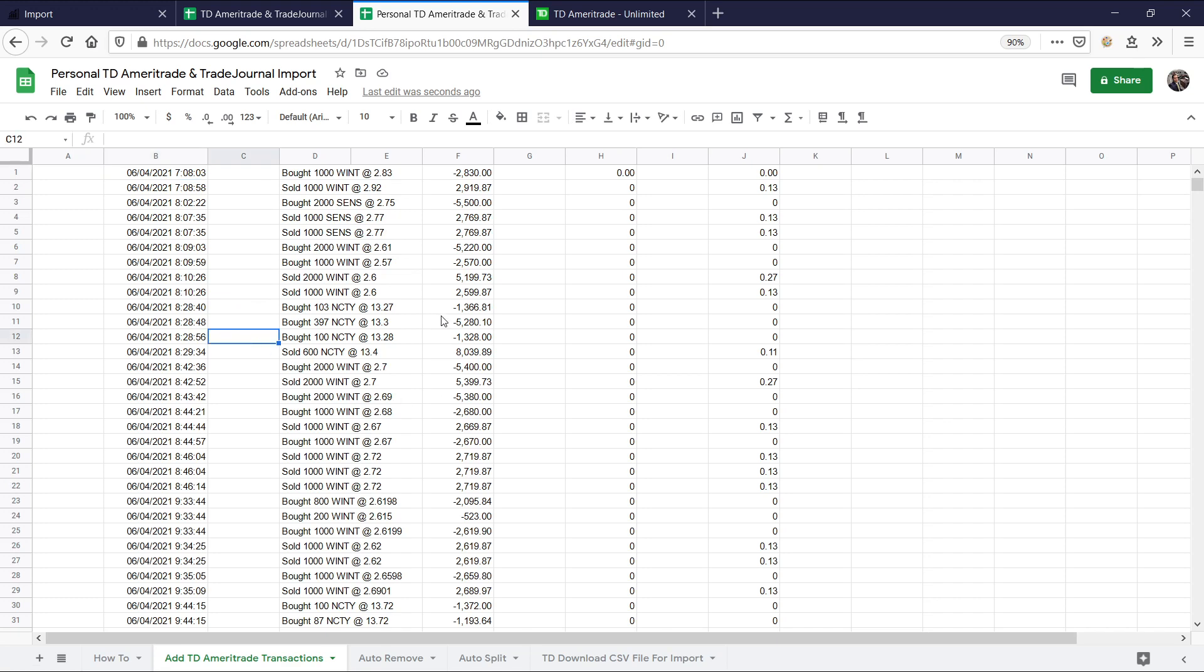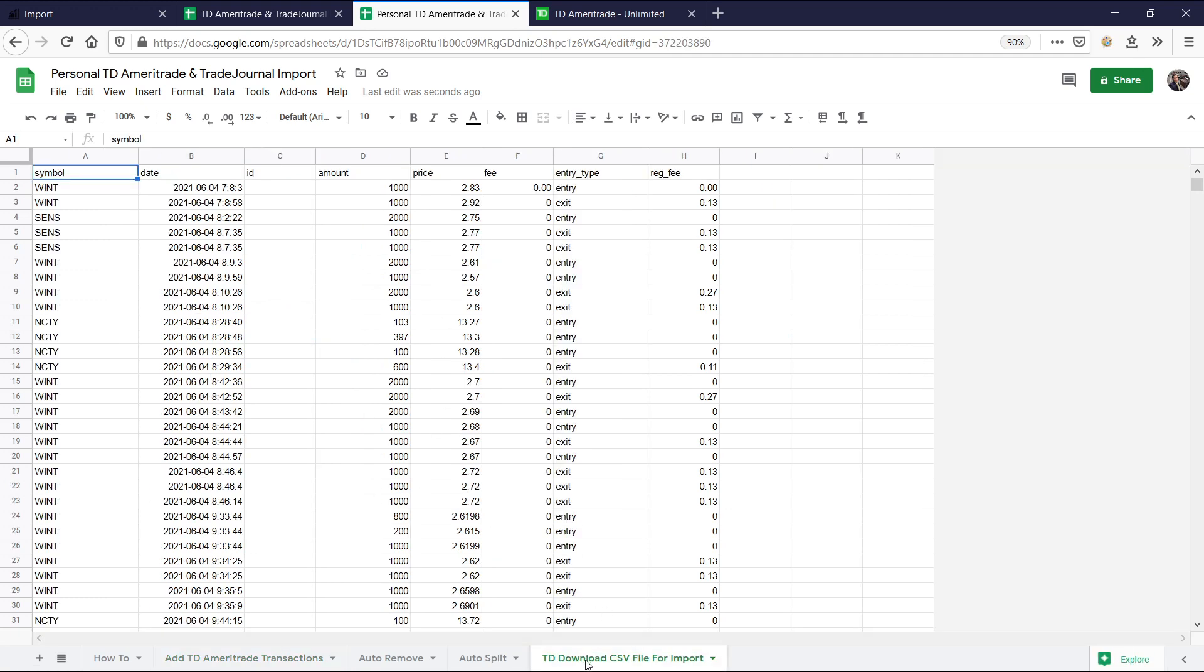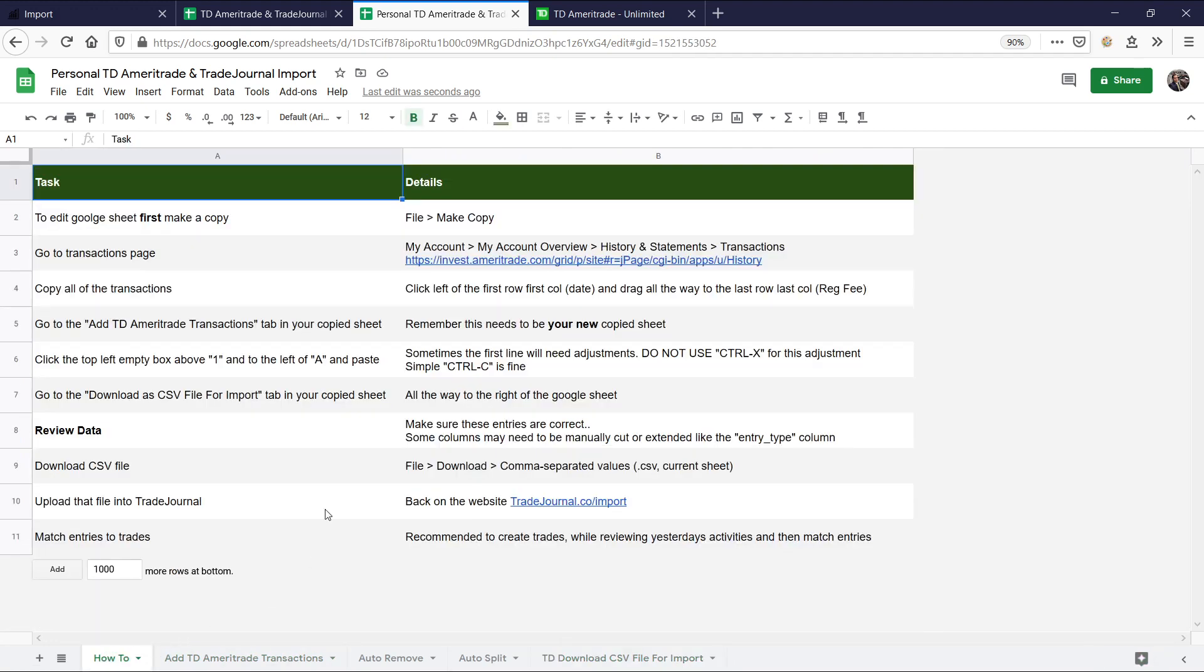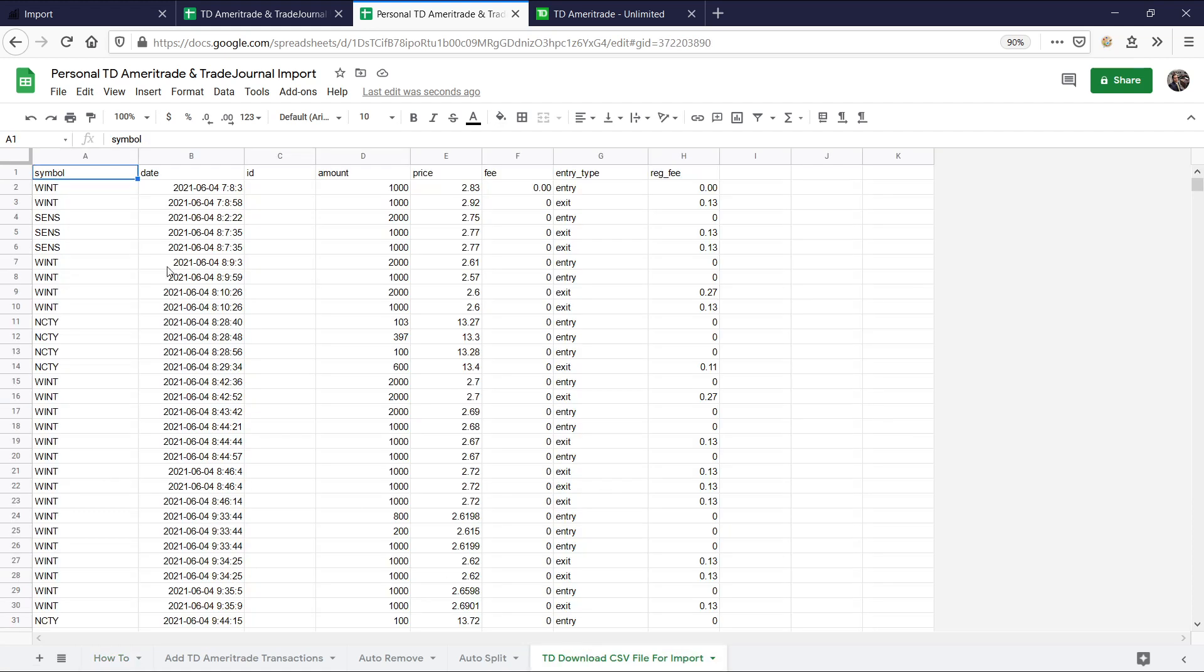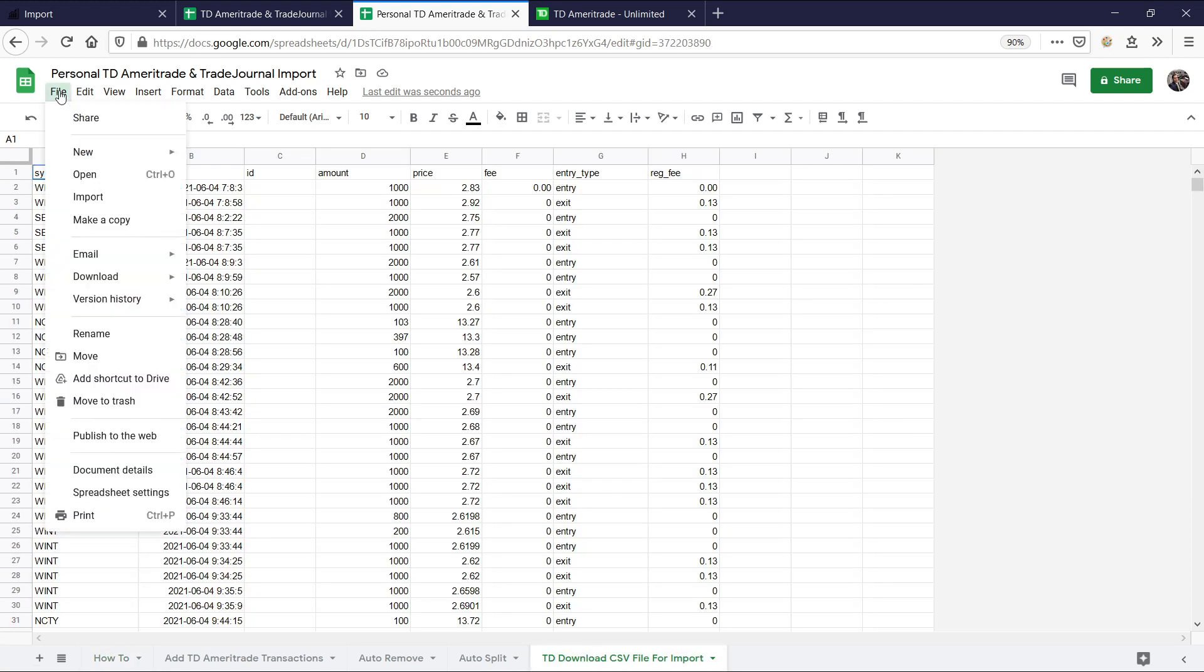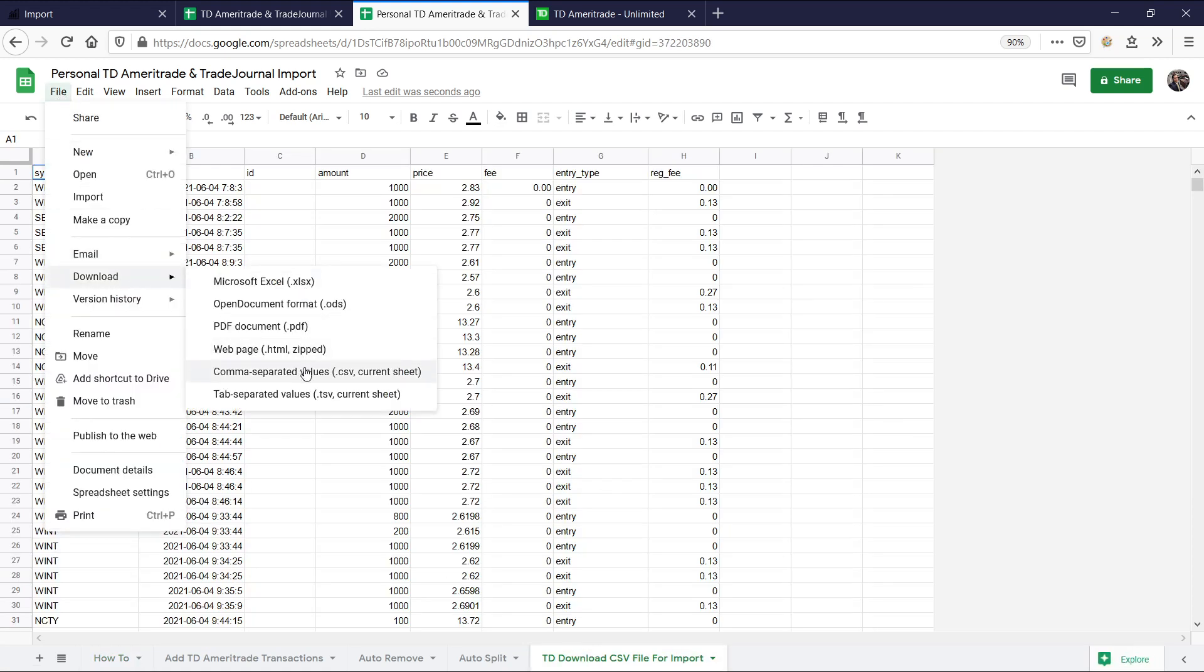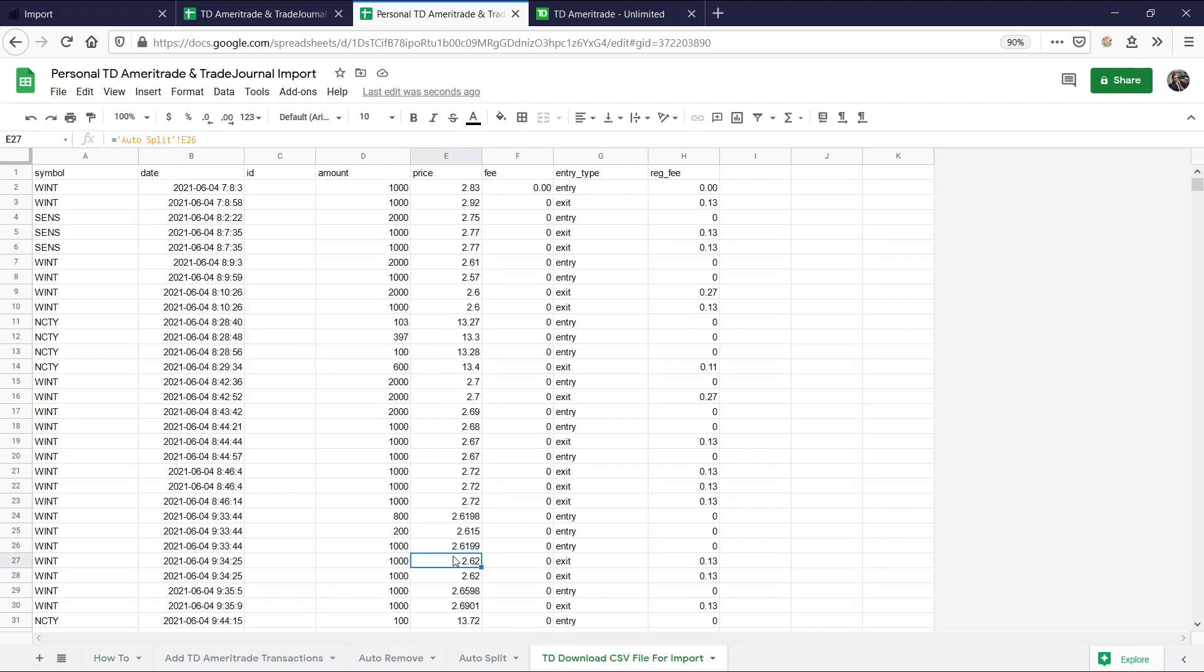And now let's go ahead and all we have to do is come down to TD Download CSV for Import. If you're ever confused what to do next, just follow these steps. It will say everything you need to do. And right now we're on this step. Go to the Download as CSV file for Import. So let's go ahead and do that. File, Download as CSV file. Remember, guys, we are on this tab now.